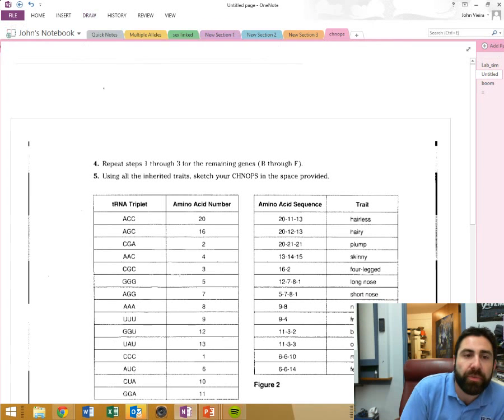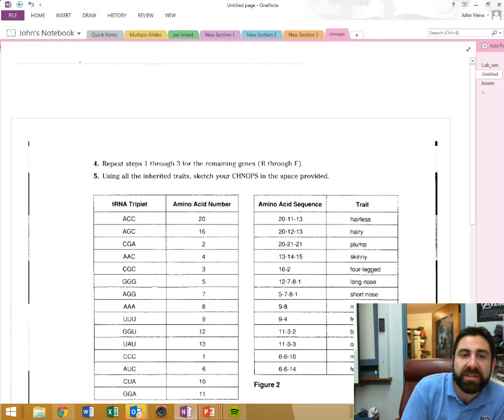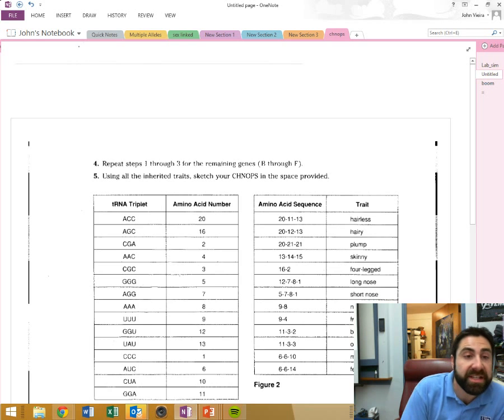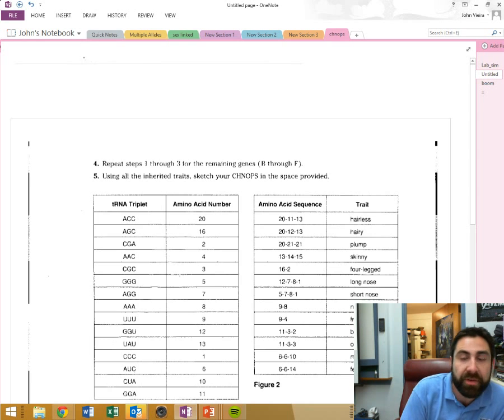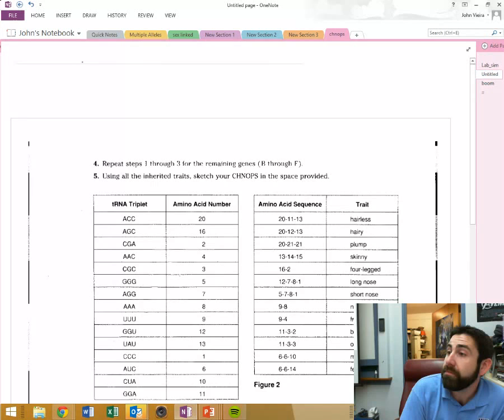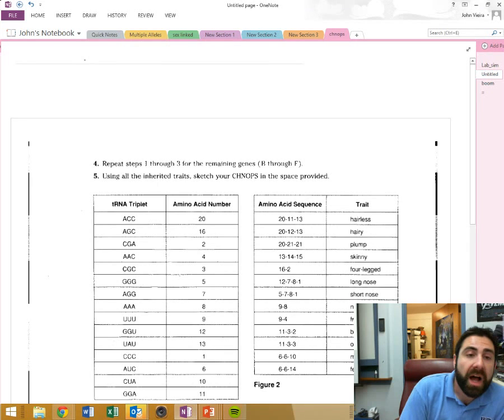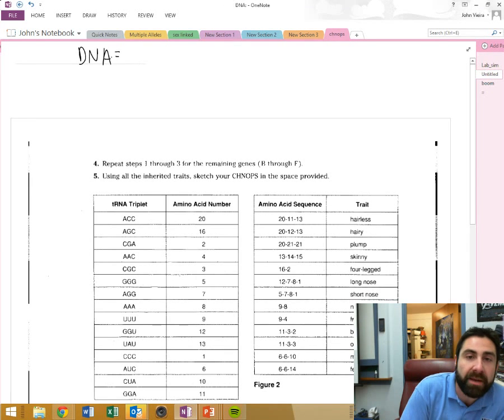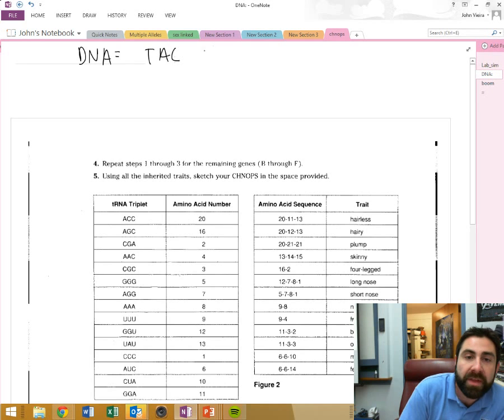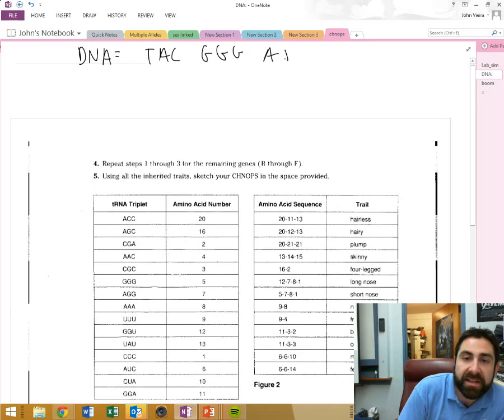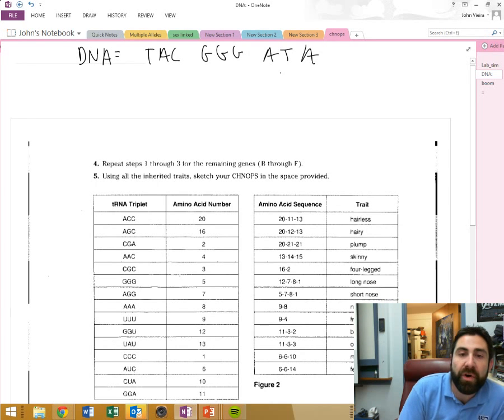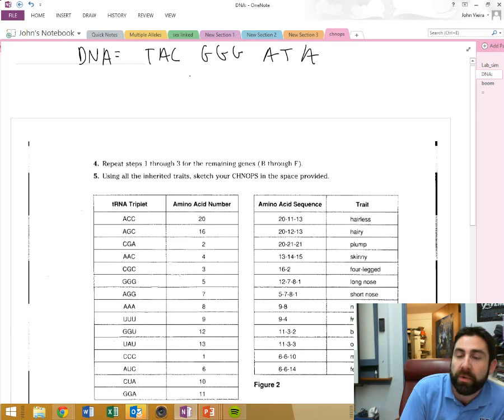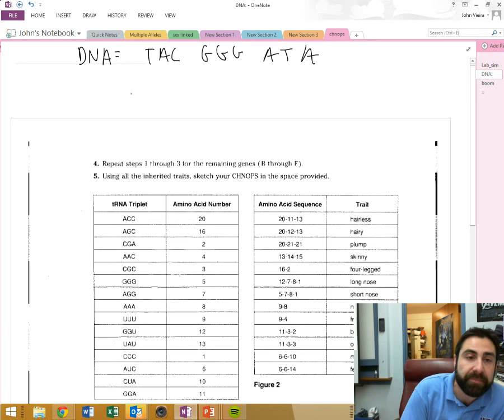Okay, the first thing is we're going to be using this simulation to simulate protein synthesis of this imaginary organism. The first thing that you're going to be given is DNA. So if I had a random DNA sequence, let's say it was T-A-C-G-G-G-A-T-A. Okay, those are represented in three sections that we're going to refer to as DNA triplets.